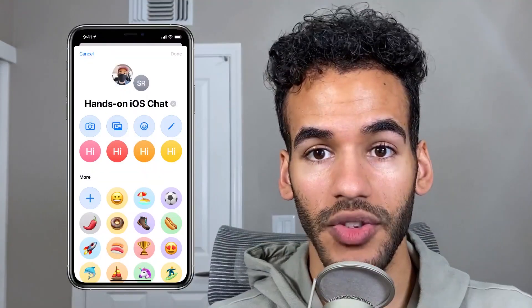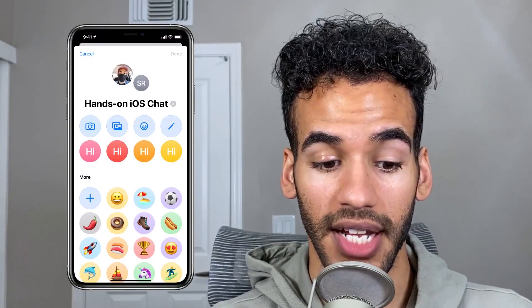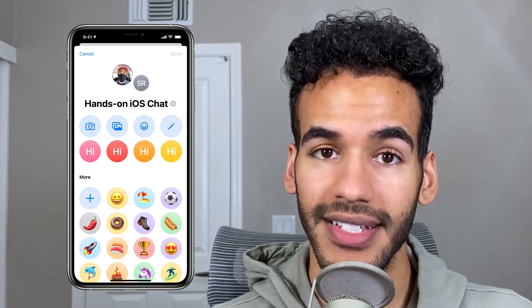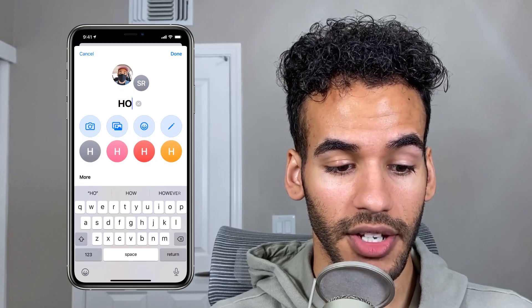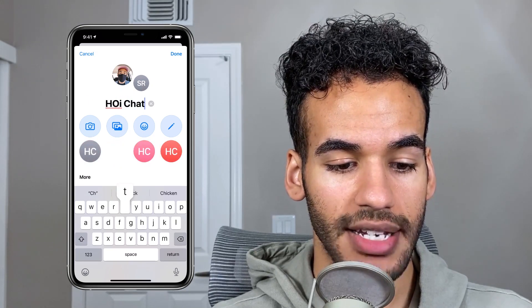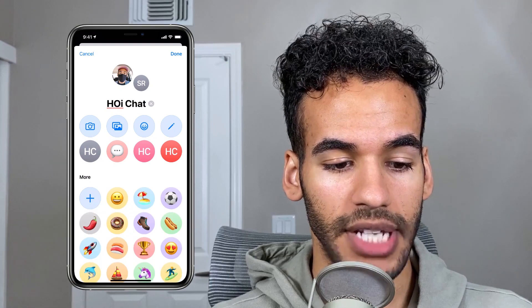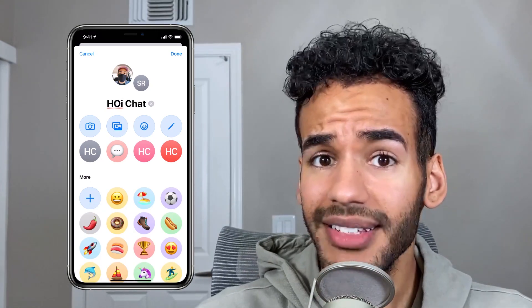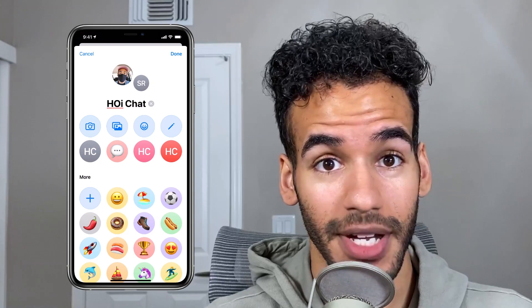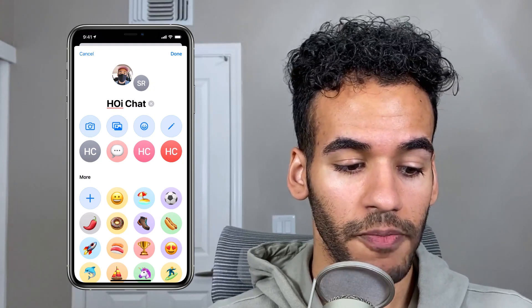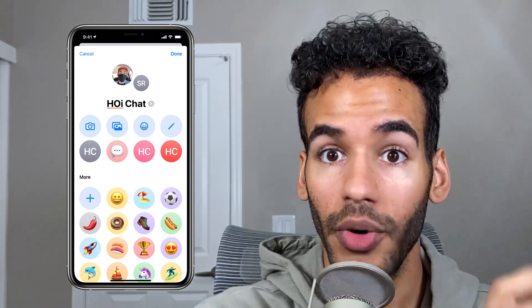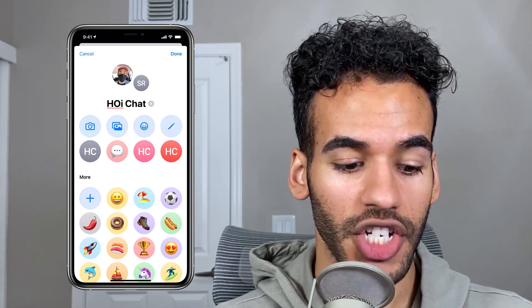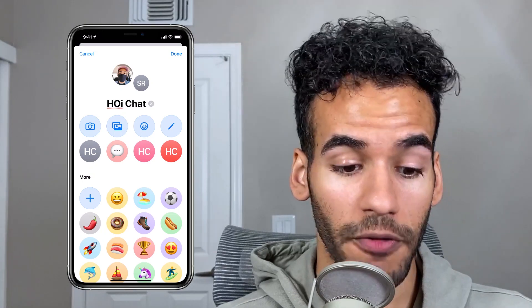I'll tap on that, and as you can see, up pops the name 'Hands-on iOS Chat' with an X next to it. If I tap on that X, I can give the group a new name. So let's call it 'HOI Chat' instead, then I will tap Return. Now that is something you could already do — you could give a group a name — but what you couldn't do before is instead of using the photos of each of the people in the conversation, you can actually set up a photo for this group chat.